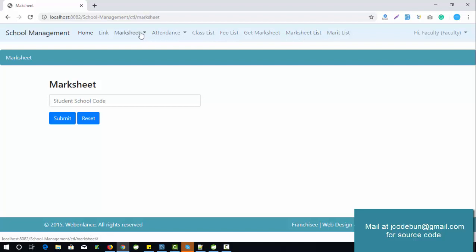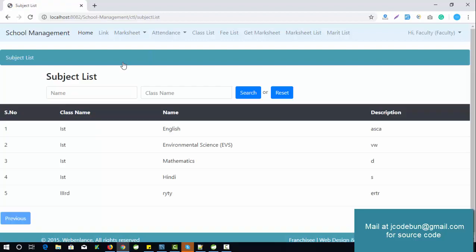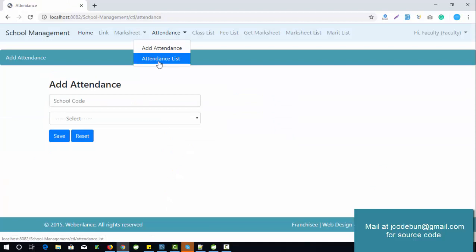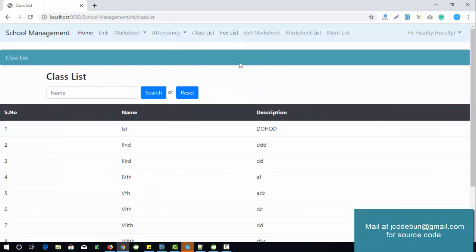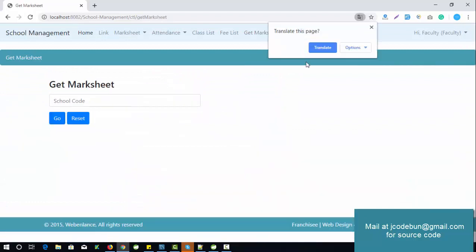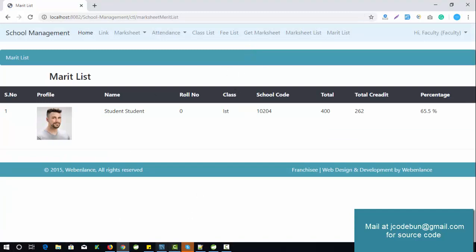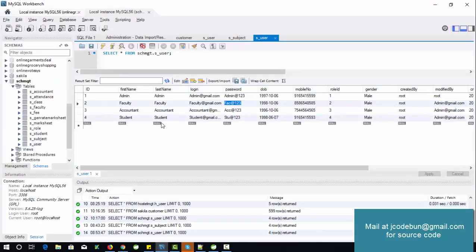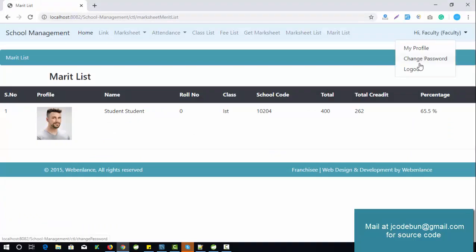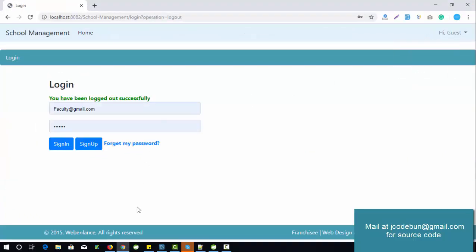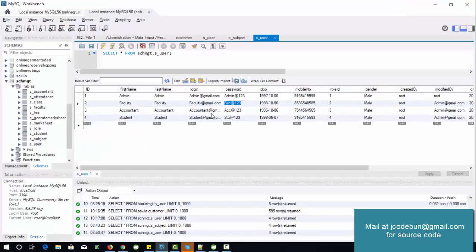Faculty can view marks, add a new marksheet, check the subject list, check and add attendance, view the attendance list, class list, get marksheet, marksheet list, and merit list. This data comes from the database — whatever data admin enters is stored in the tables and reflected here.